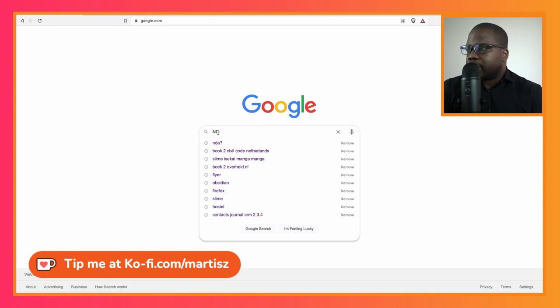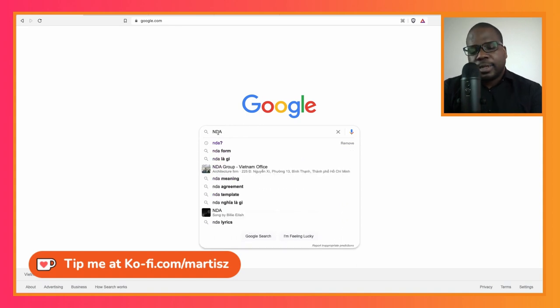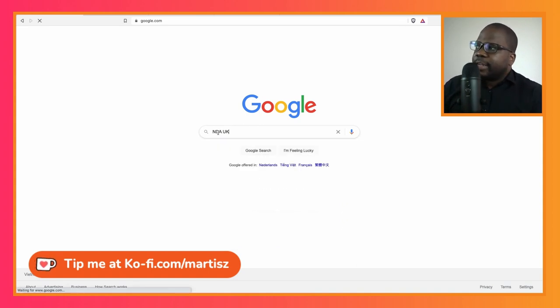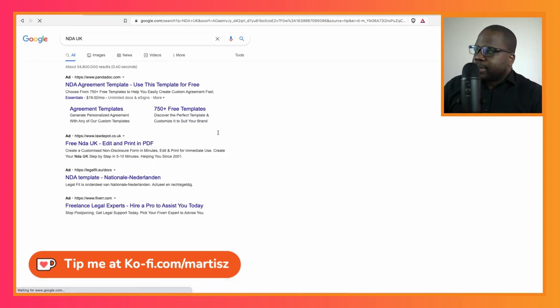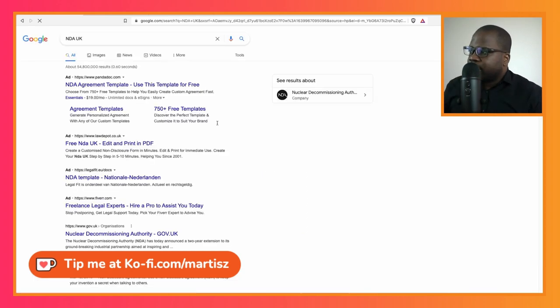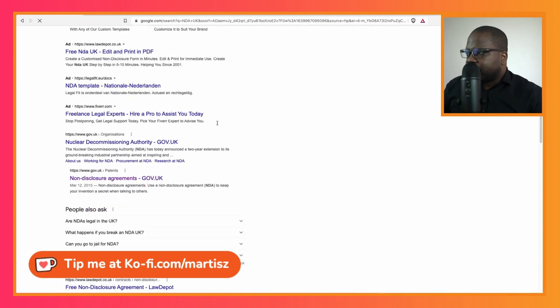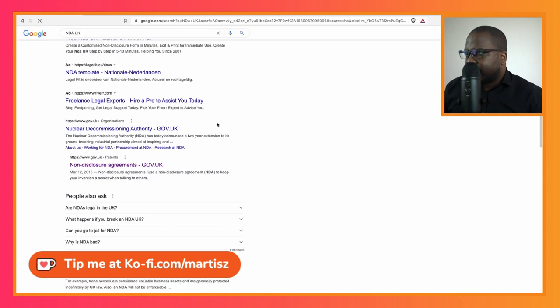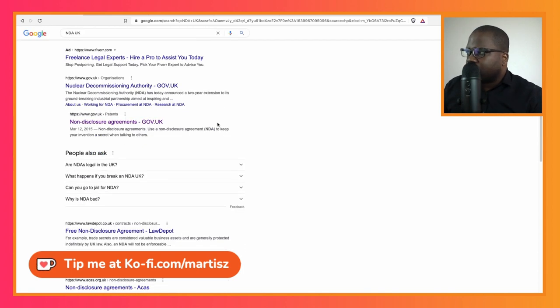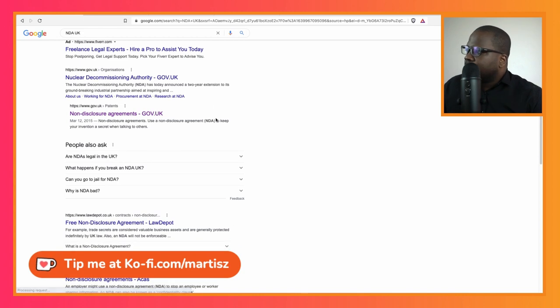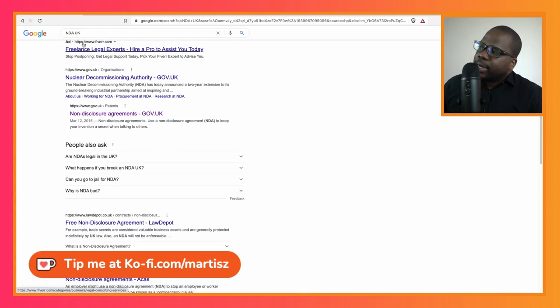The problem with Google is you see a lot of advertising. That's why I think I have the ad blocker on, or it doesn't work. I need to put it on again. But Google NDA UK.